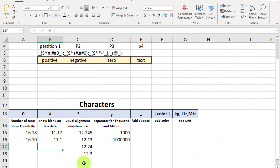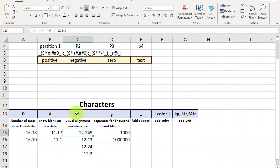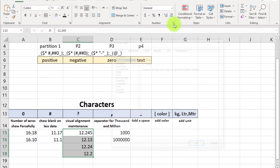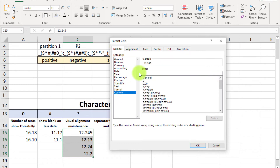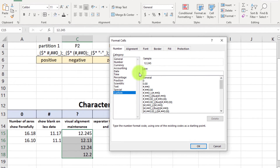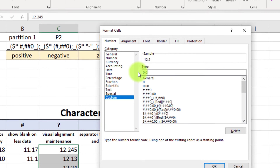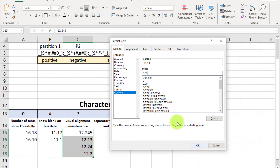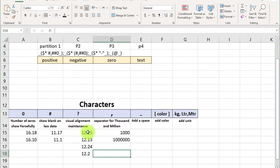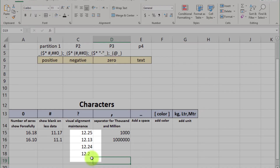Now move to the next character: the question mark '?', which maintains visual alignment. Select cells and apply custom format. Enter '0.0?' — you can see the alignment. After the decimal, the second position is empty but aligns with the other values. The question mark holds the space for visual alignment without forcing a zero.